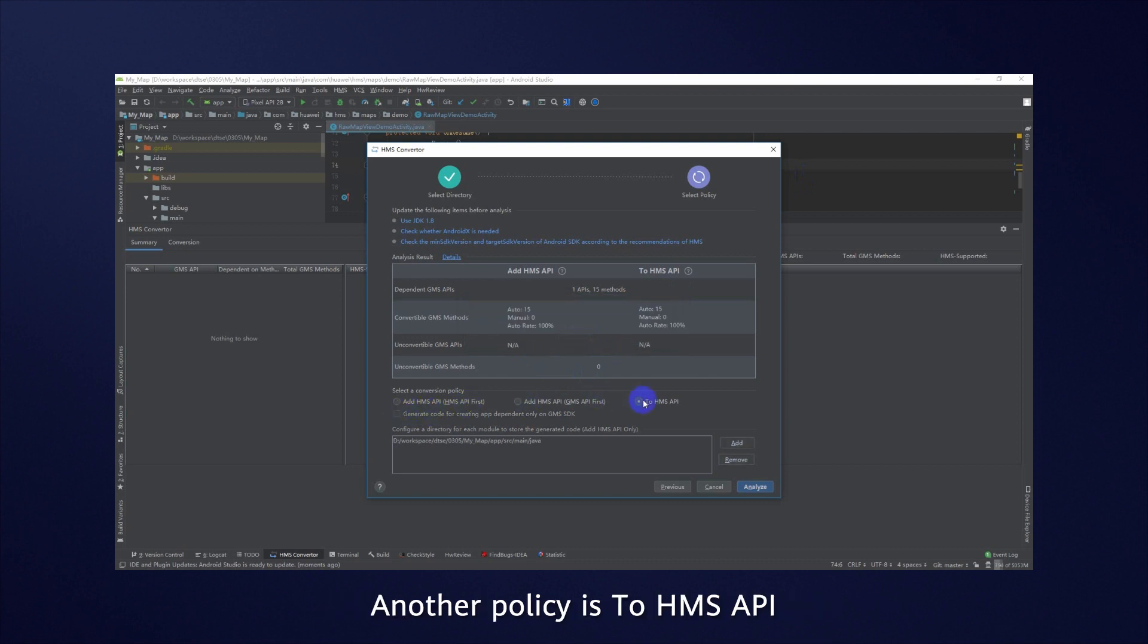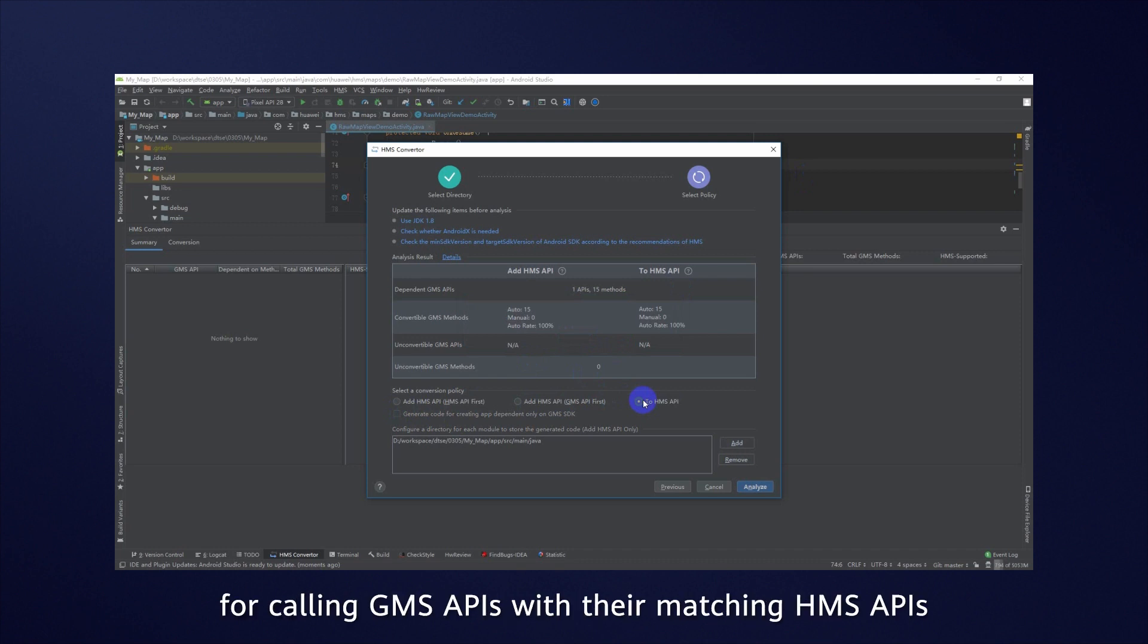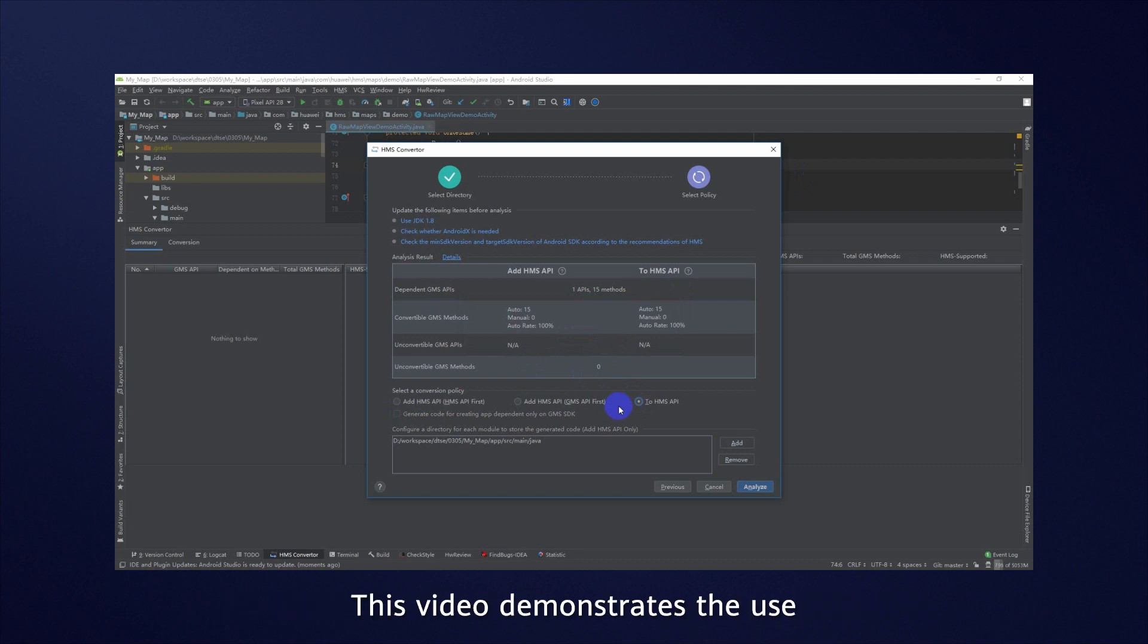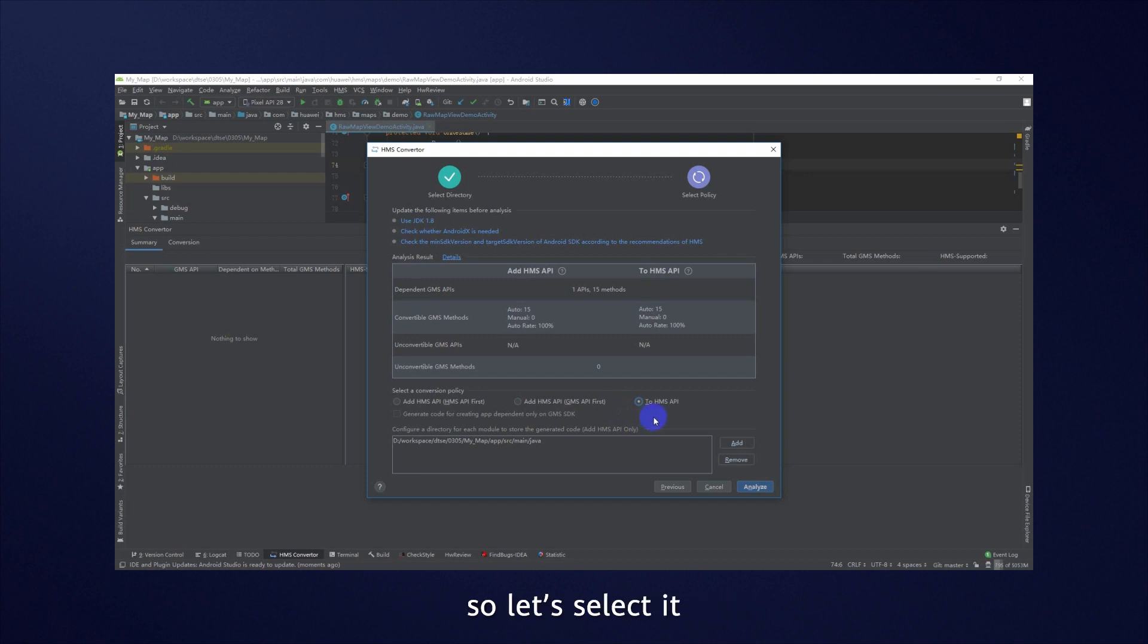Another policy is 2HMS API, which leads you to replace the code for calling GMS APIs with their matching HMS APIs. This video demonstrates the use of the 2HMS API policy, so let's select it. Click Analyze.